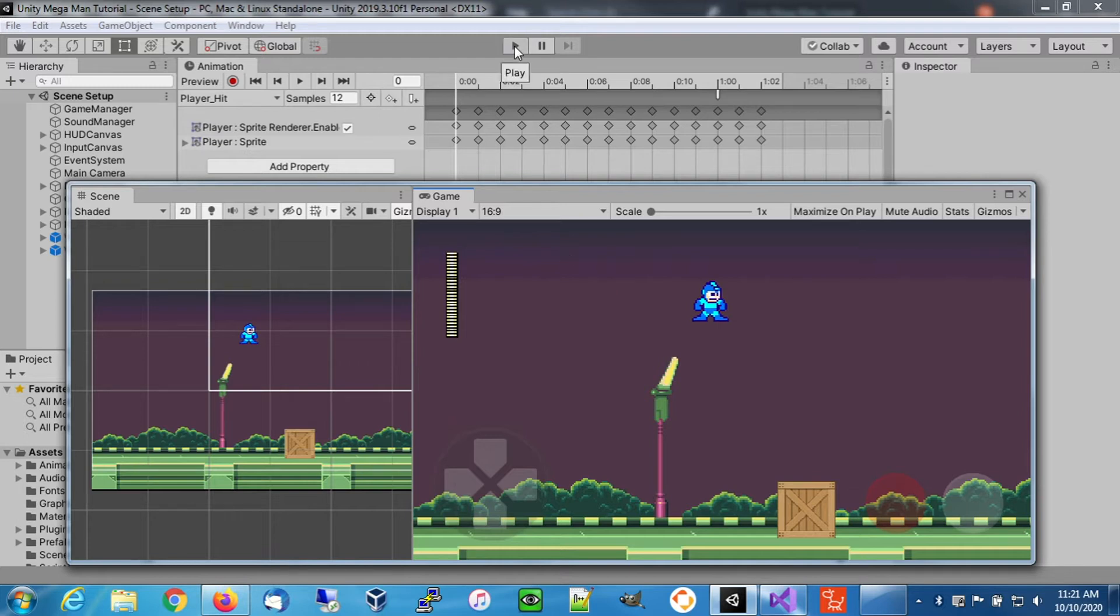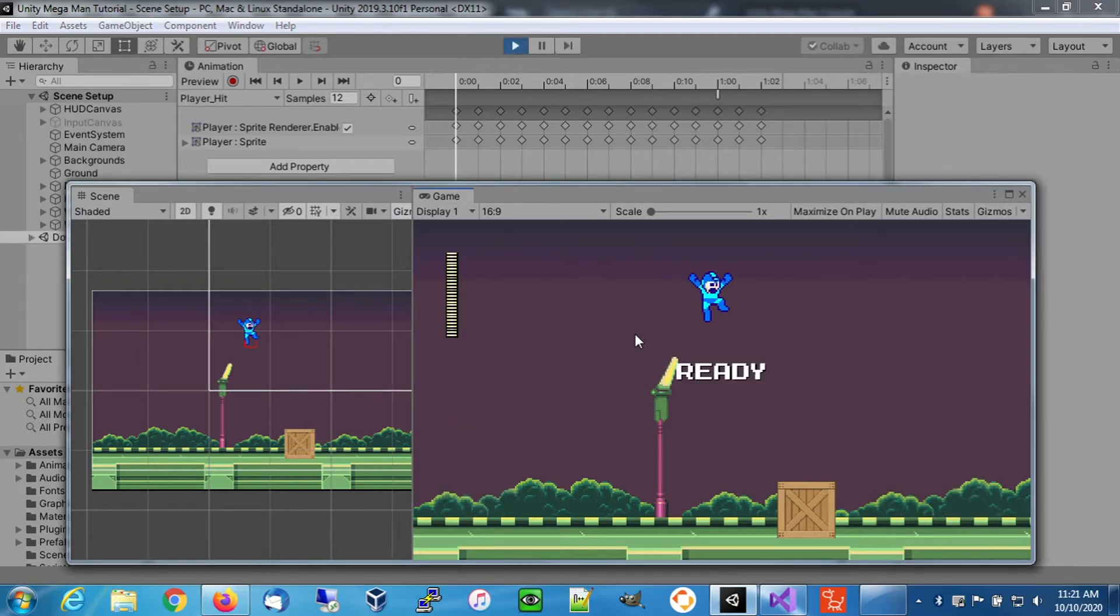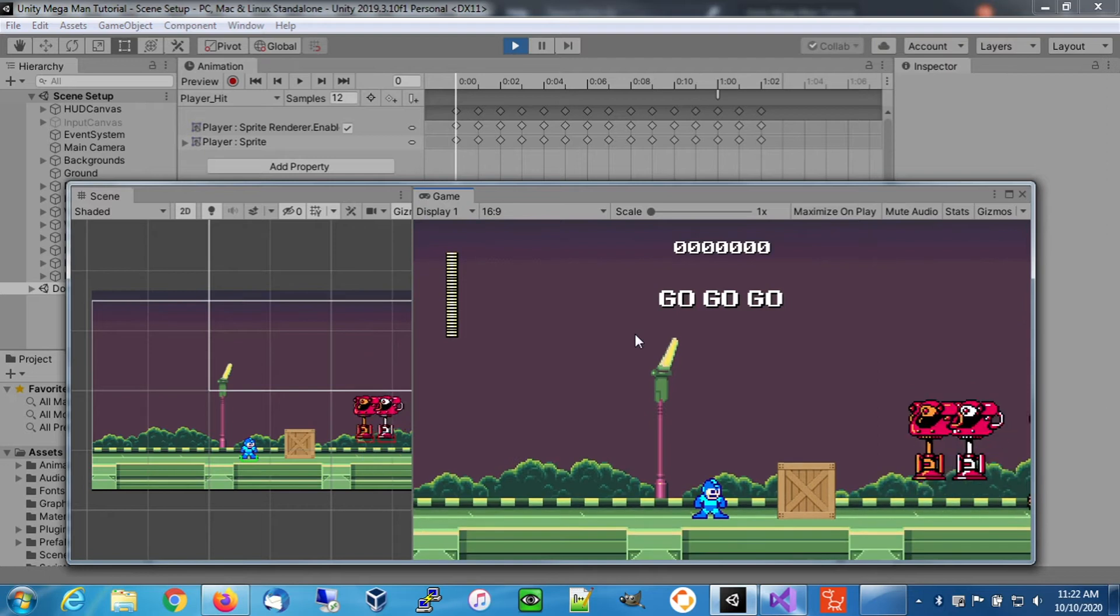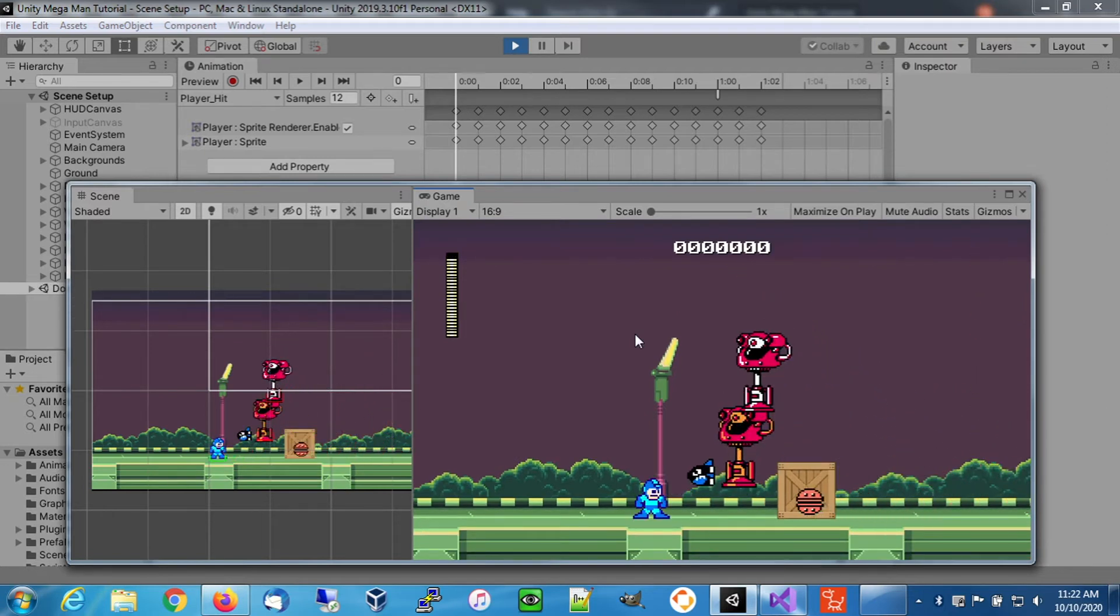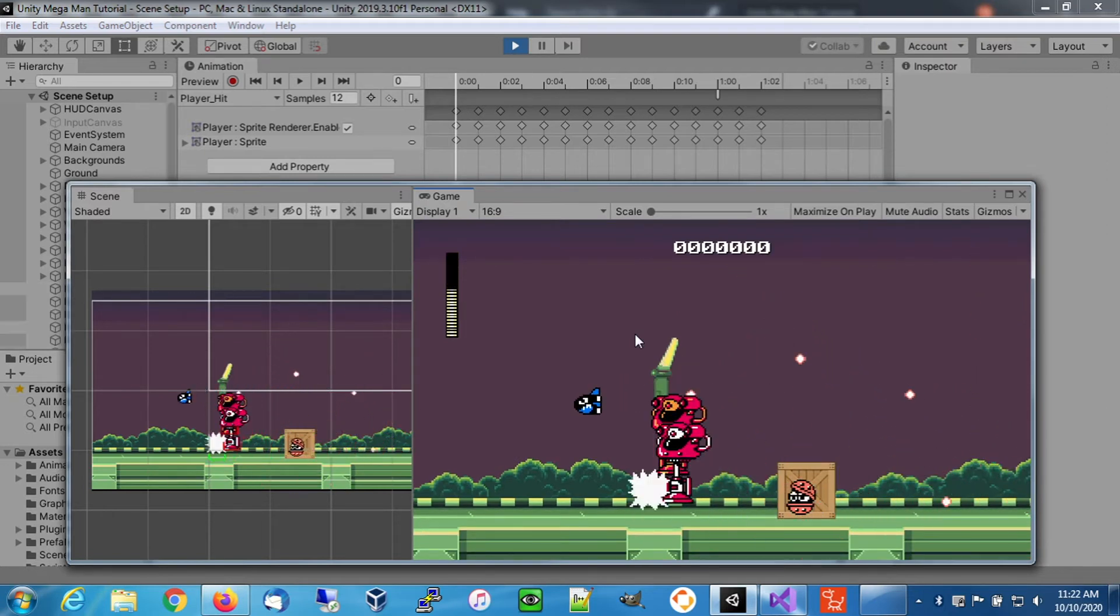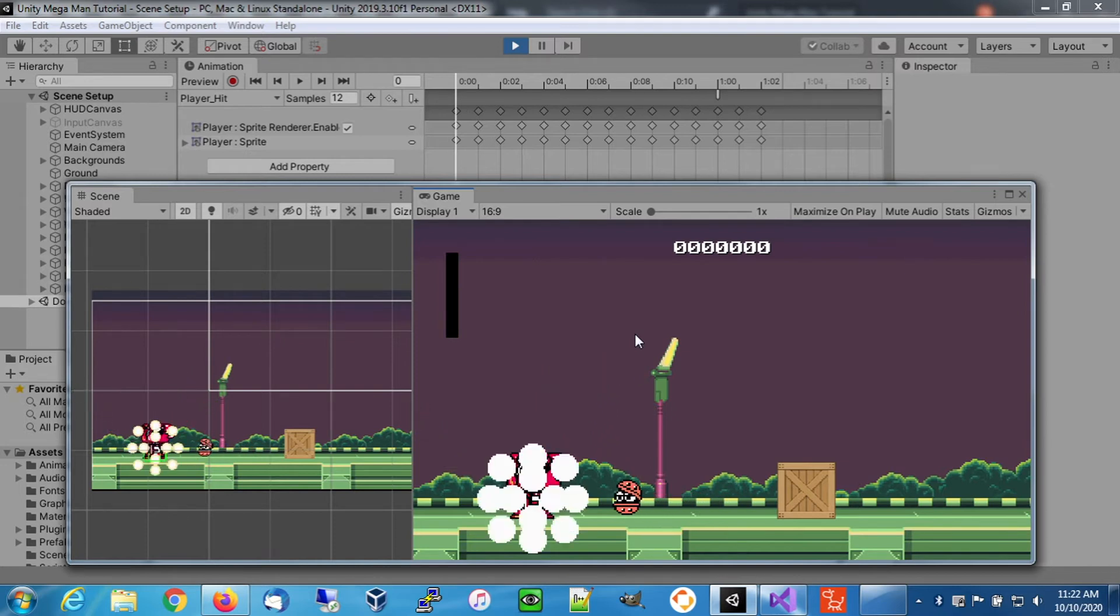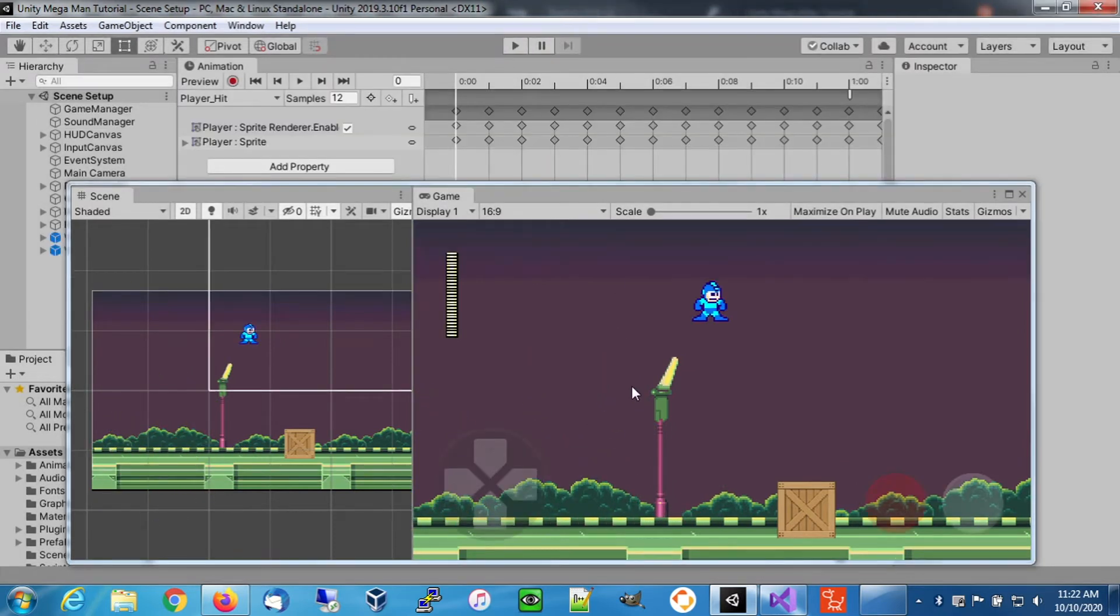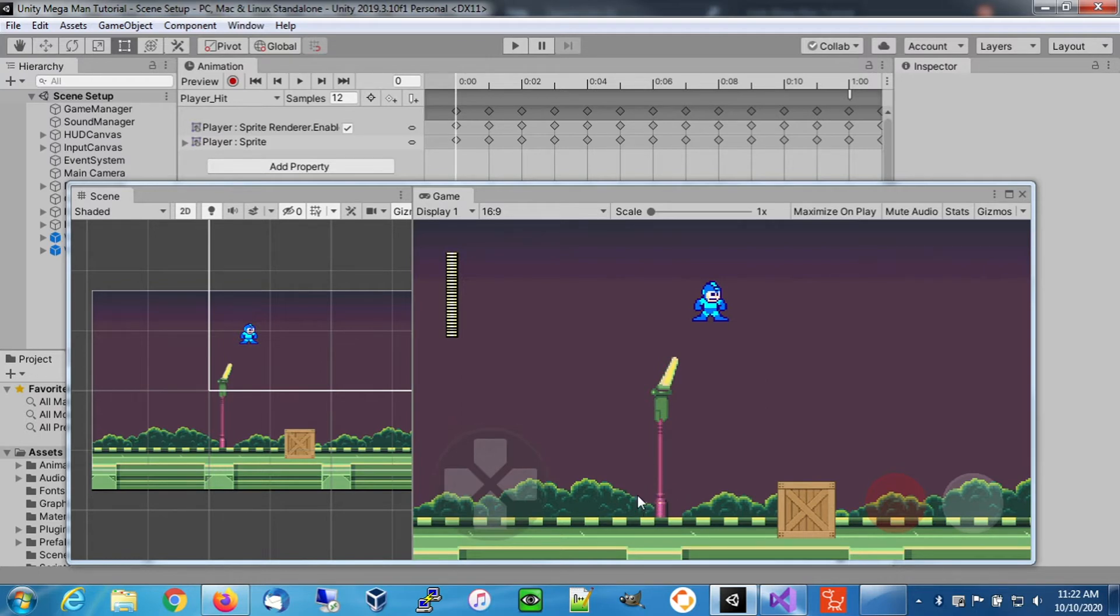This is particularly important against enemies like Big Eye. You see he dies right away, so as soon as Big Eye hits him he enters his hit animation and during that animation keyboard control is disabled.